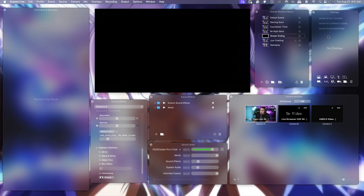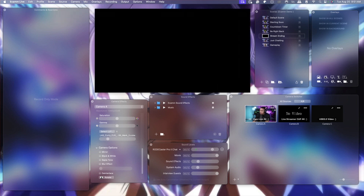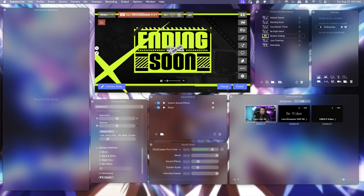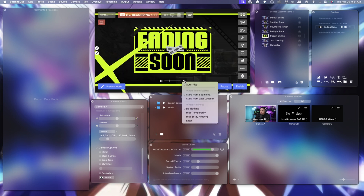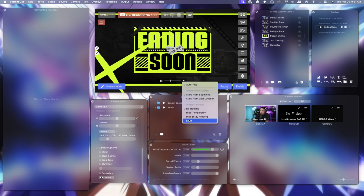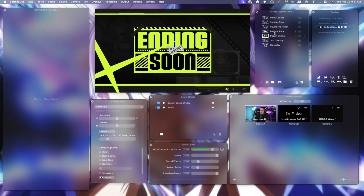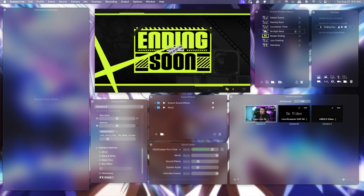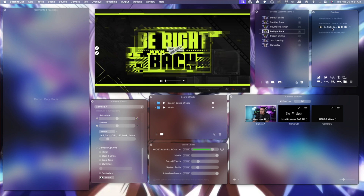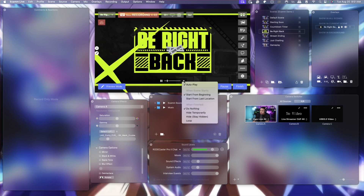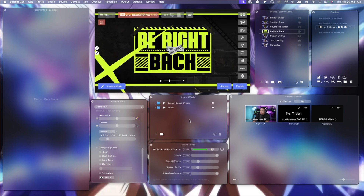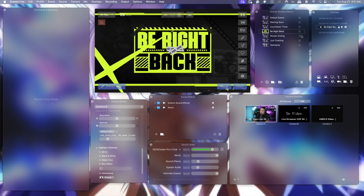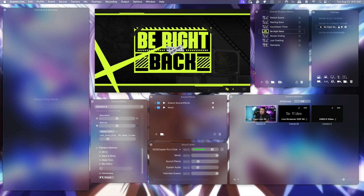Then come to the Stream Ending scene. Hit Source and the little plus icon, look for your Stream Ending overlay, go to Animated, make it bigger. We do want this one to loop, then lock it. Also make sure you go back to your Be Right Back screen and set that to loop as well, then lock it.